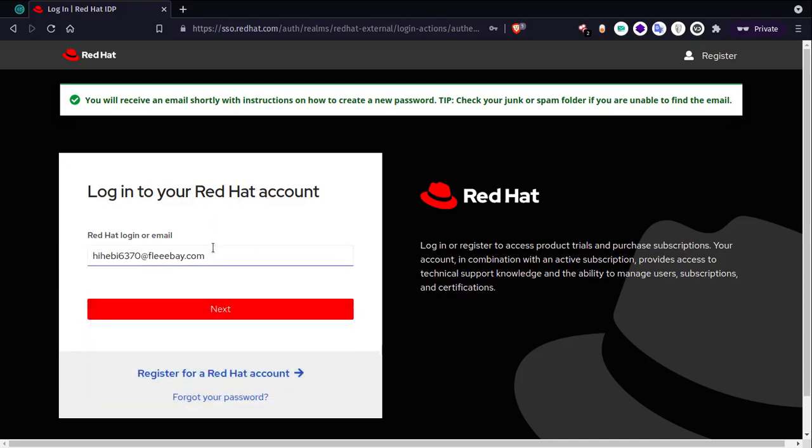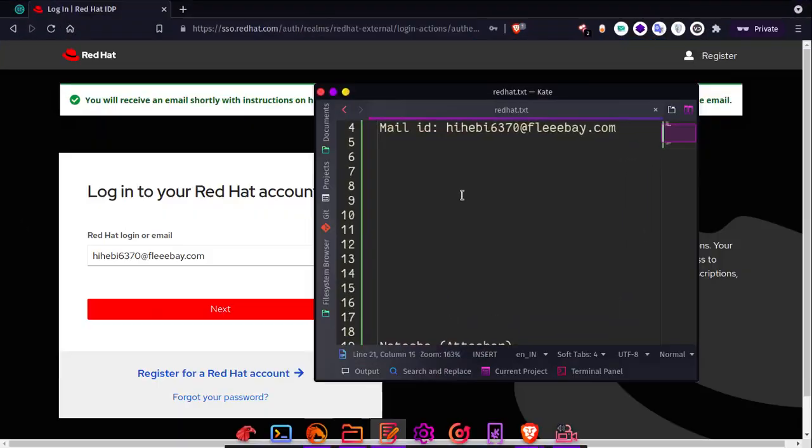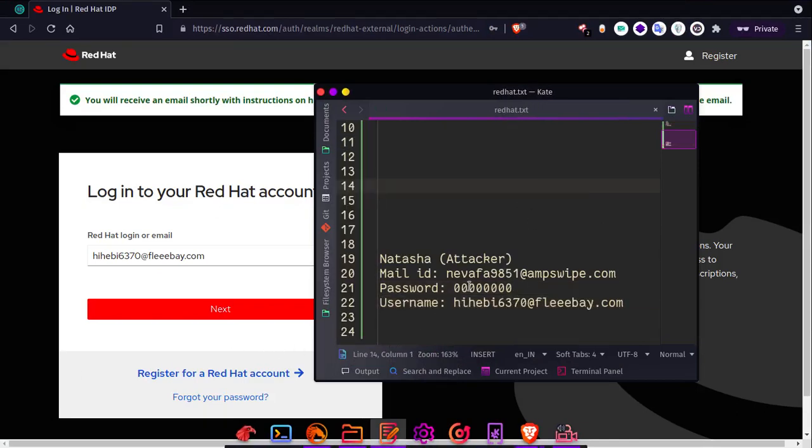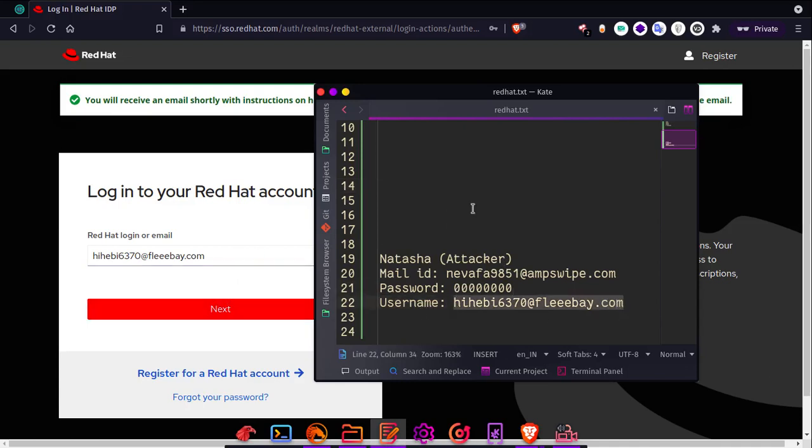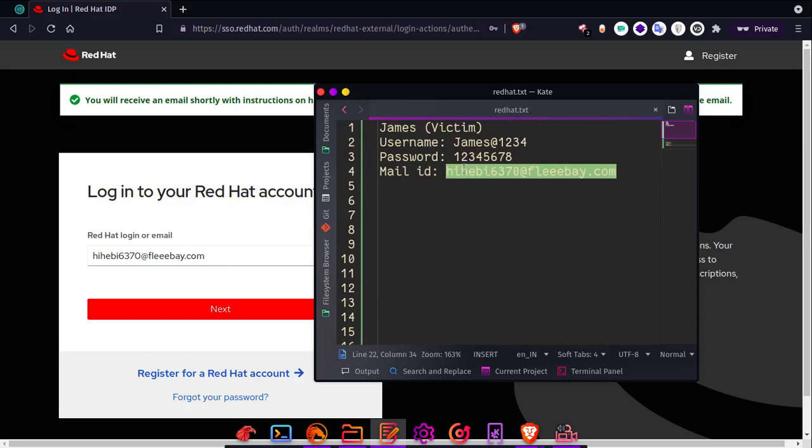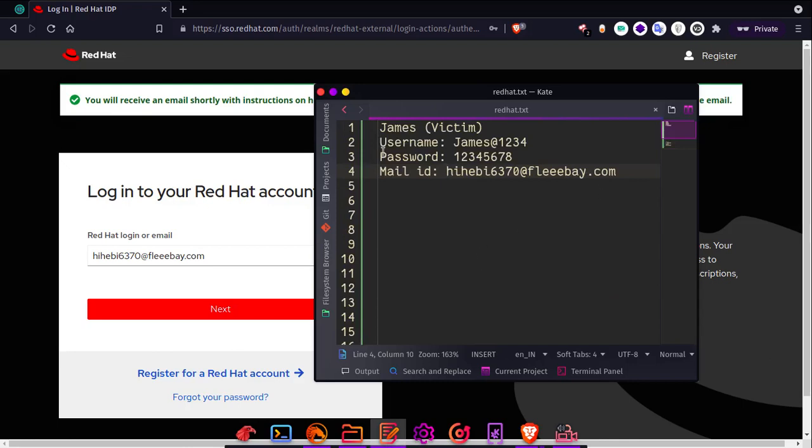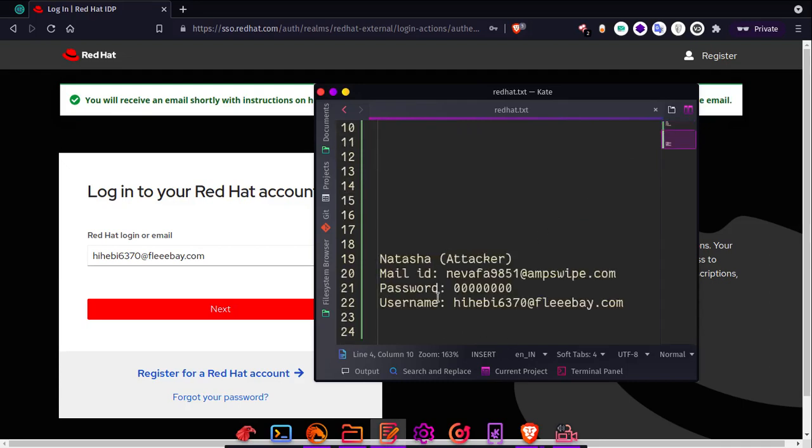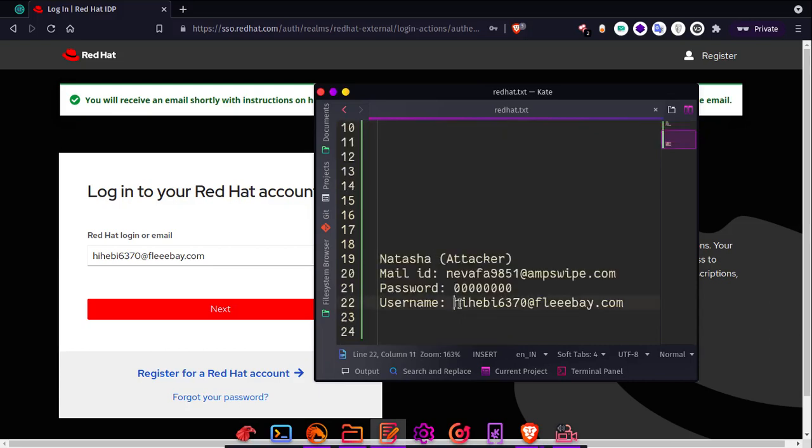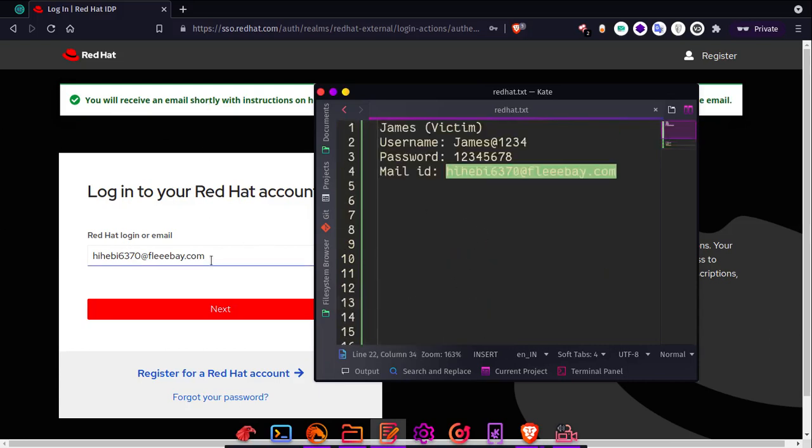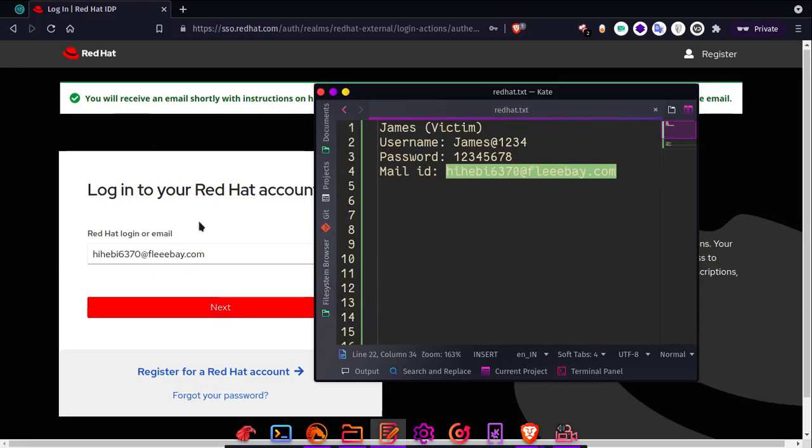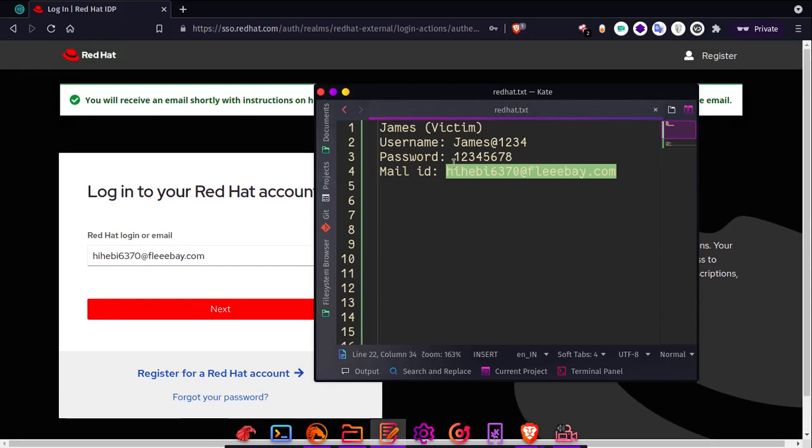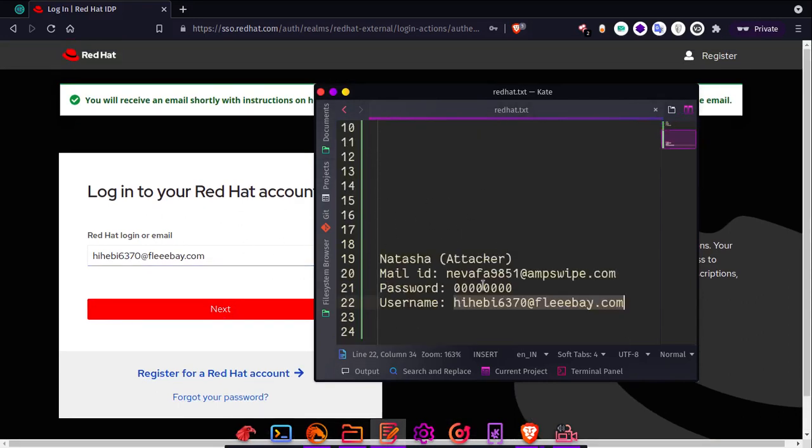How is that? Doesn't make any sense, right? Let me explain. Natasha's username is the same as James' mail ID. Natasha, as an attacker, got hold of James' ID from any information gathering technique and she opened a new account in Red Hat using his mail ID as a username. Yes, we can do this during account creation while registering an account.